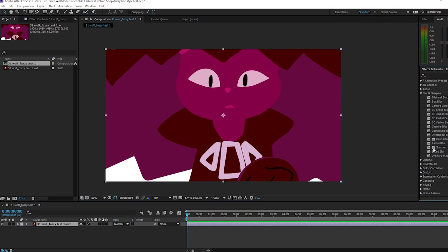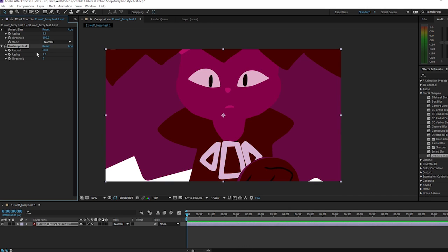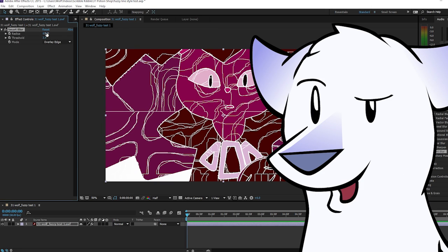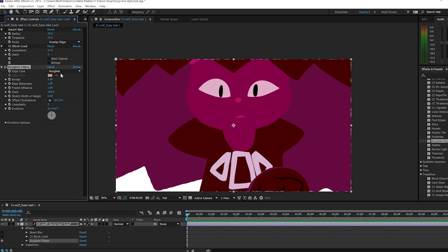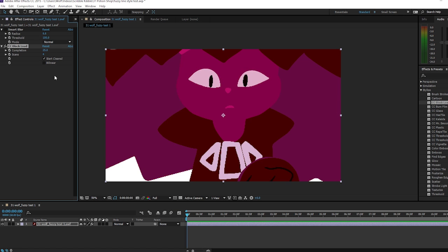My first instinct is going to be to use a sharpen effect — no, that's not right, it makes the edges different colors. Just keep dragging filters over and seeing what they do. This is what I want to see, but with colored edges, not white. This looks promising — Block Load. I'll uncheck Start Cleared. Now I can adjust how fuzzy the edges are. It's even working on the edges of all the pieces, which is awesome. I didn't think it would do that.